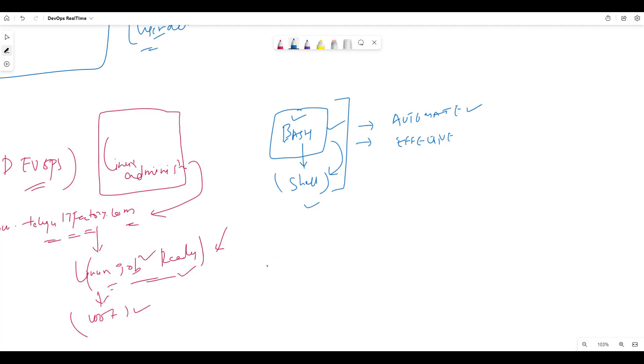But where you are going to do everything? You need to do it on Unix machines, Unix and Linux machines. In Linux operating systems, we will be using Bash scripting.